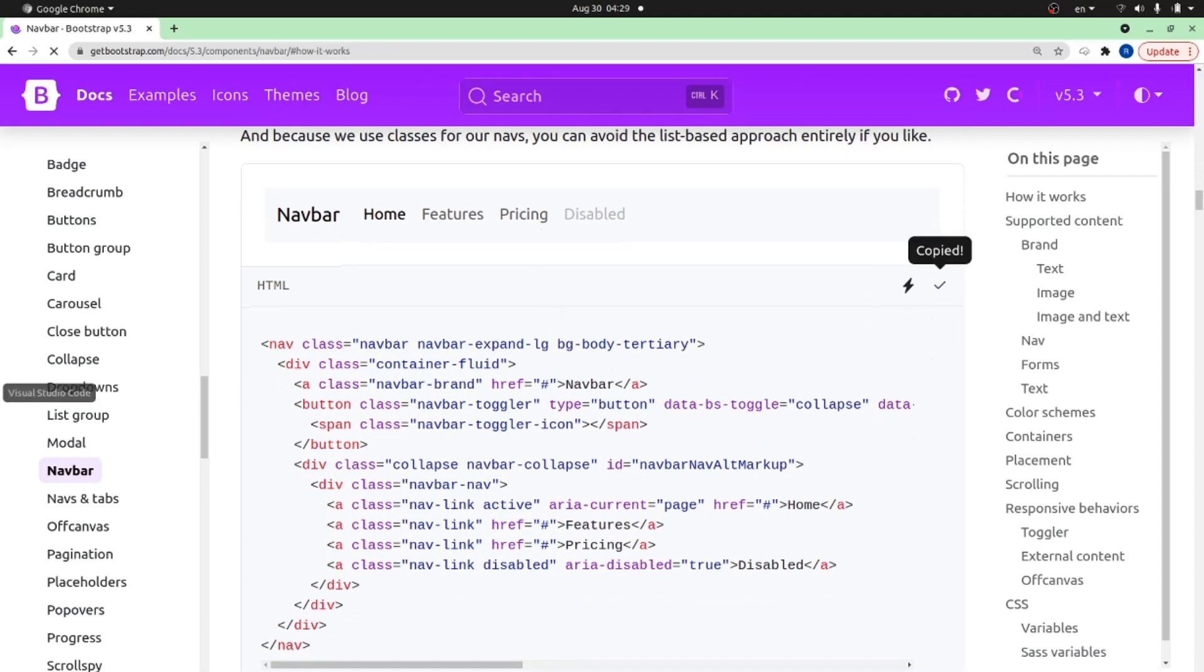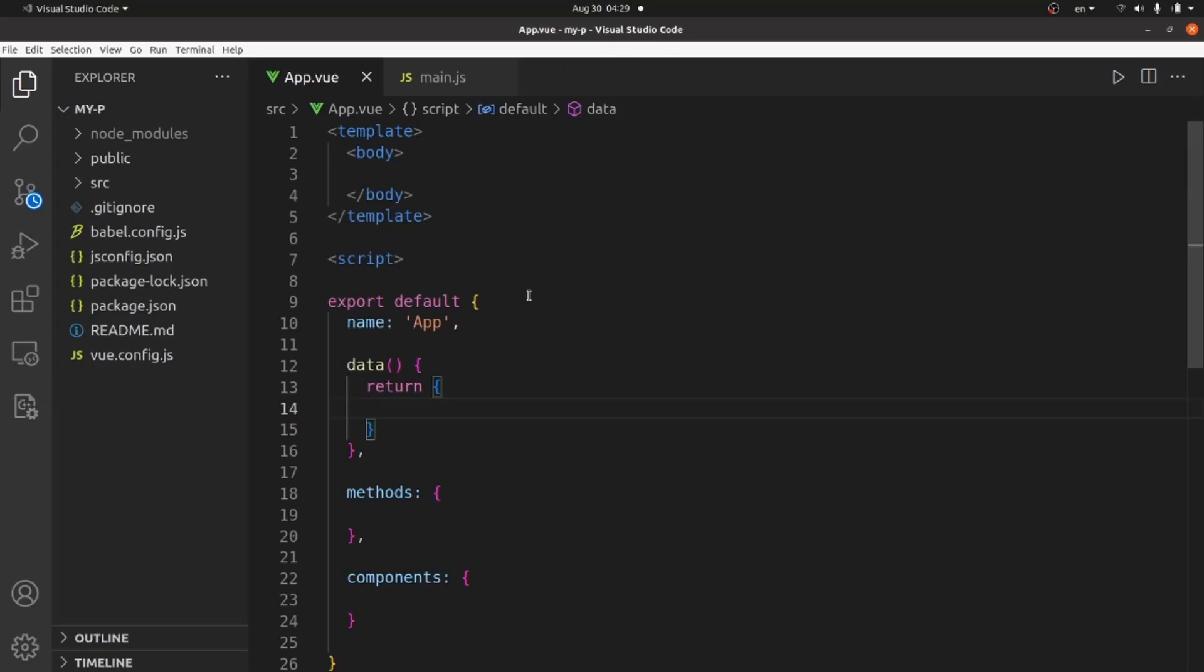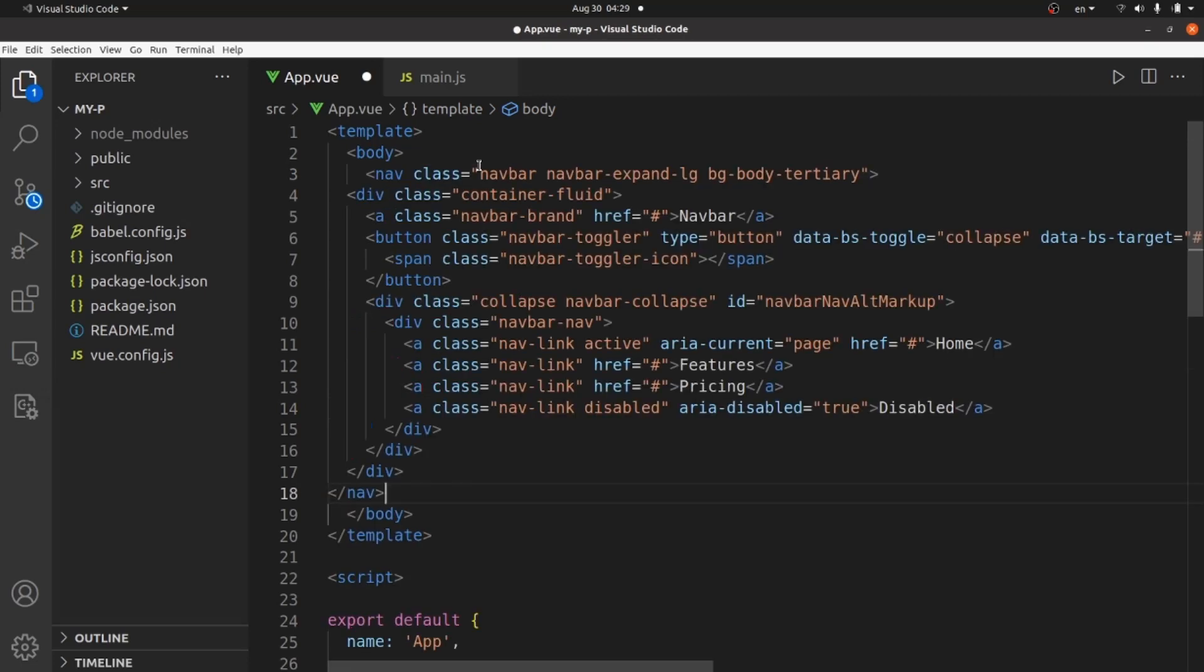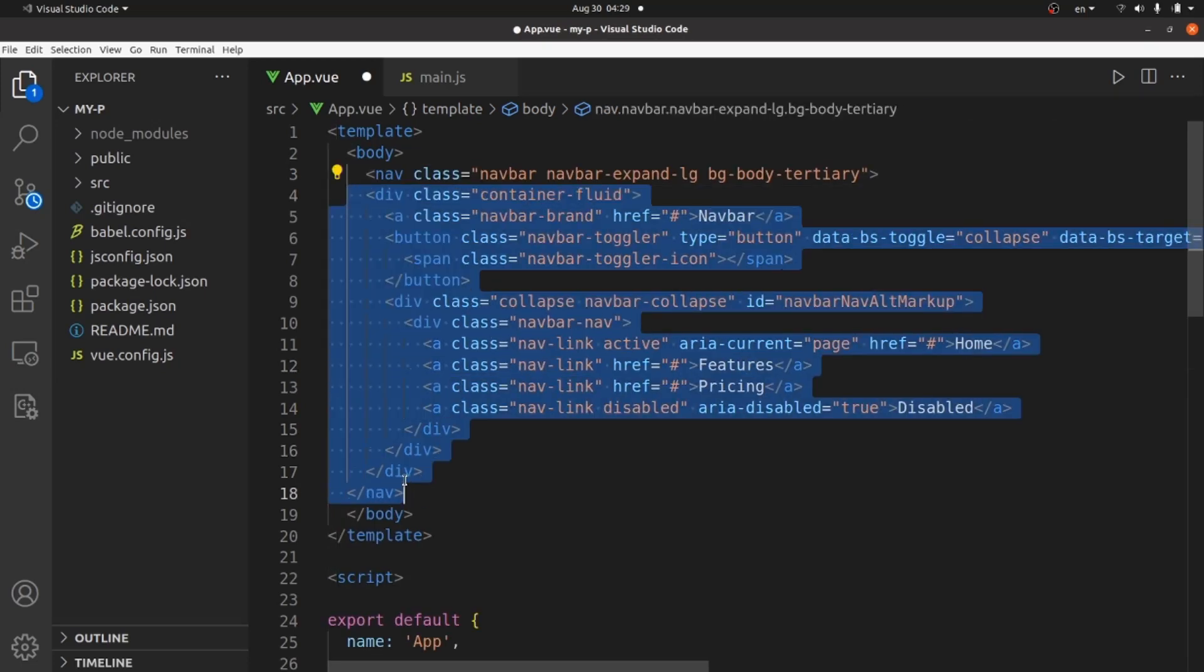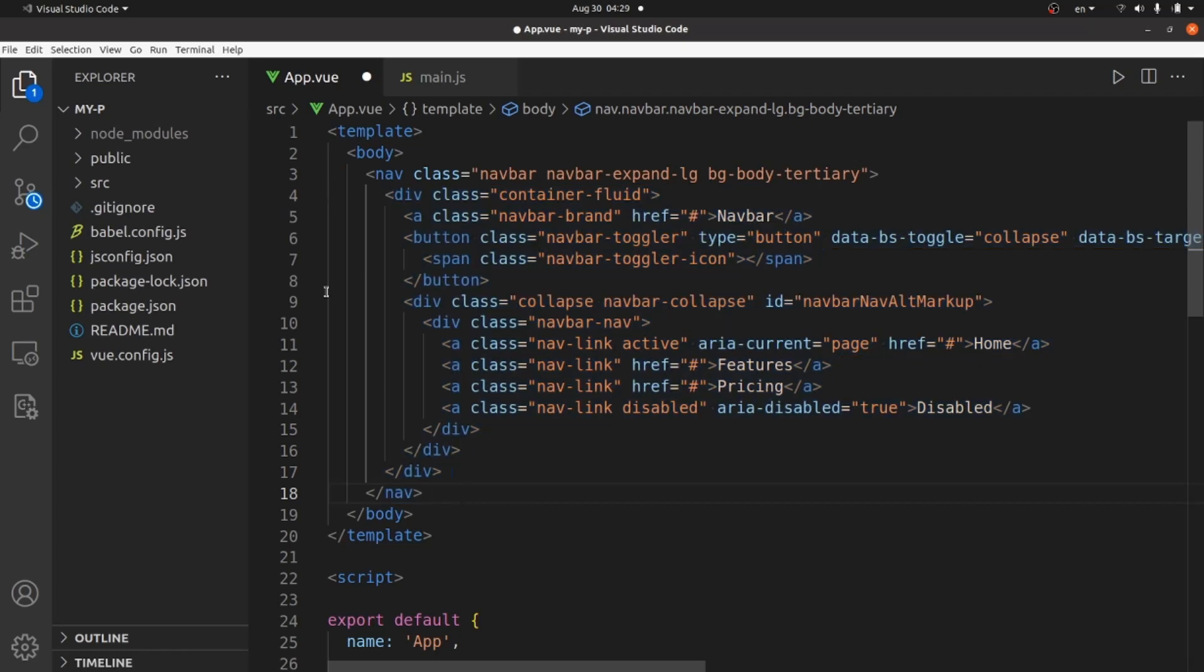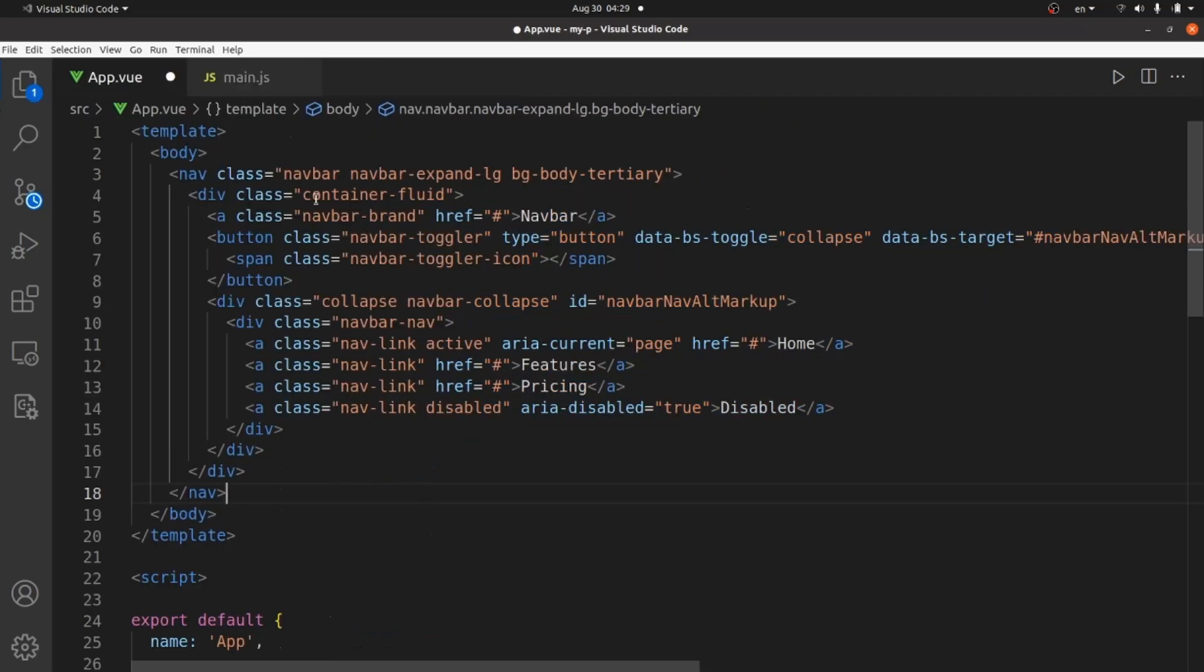Copy the code and go back to your project. Inside the body, paste what you copied. Let me add a tab here.